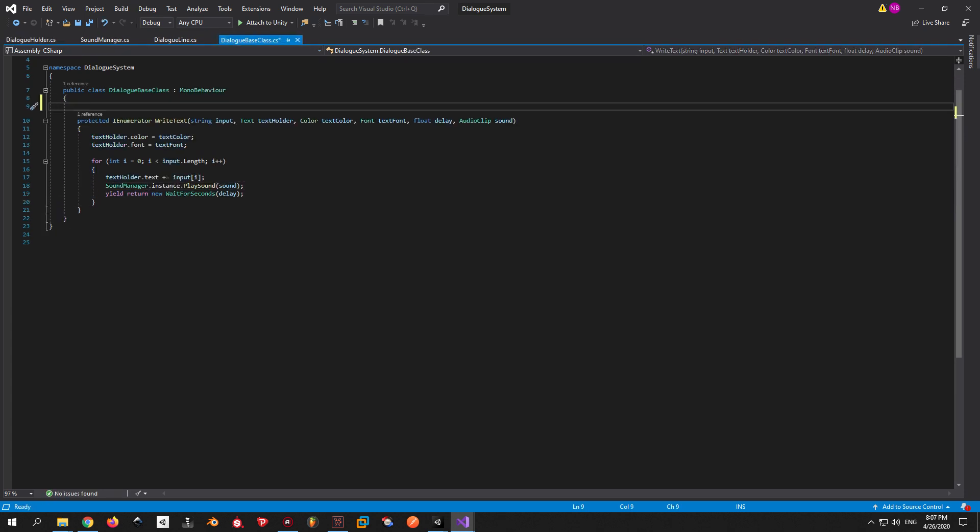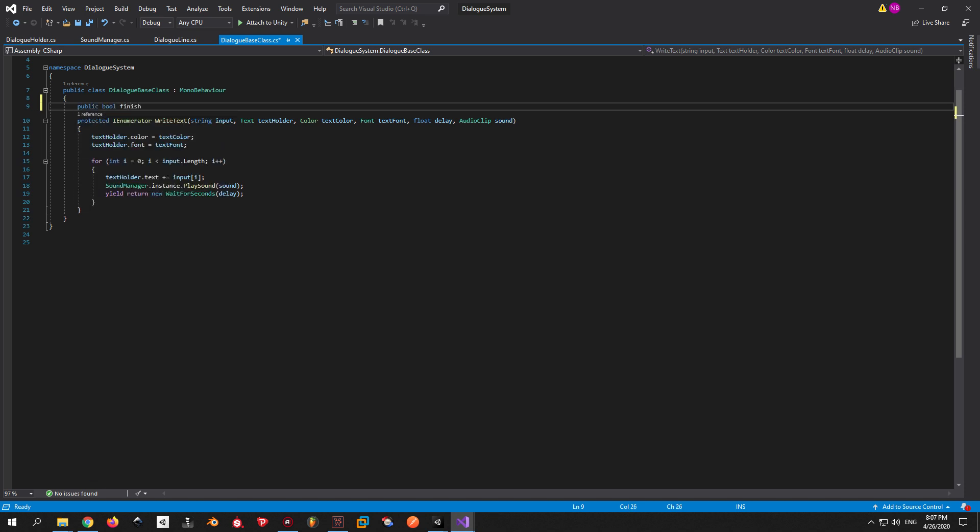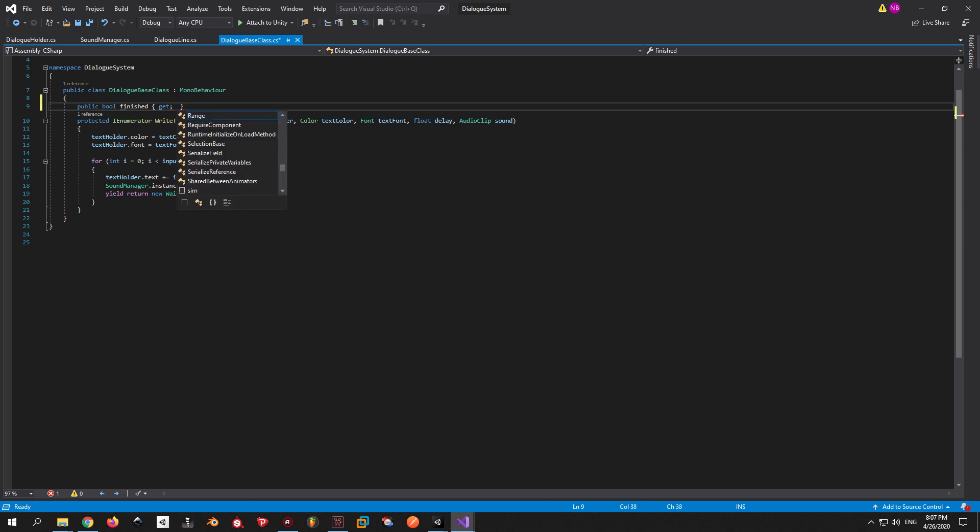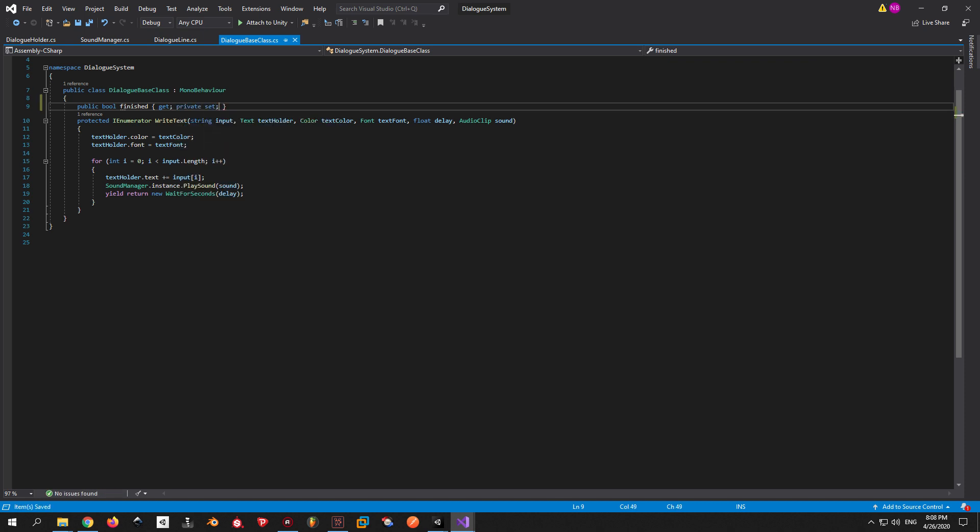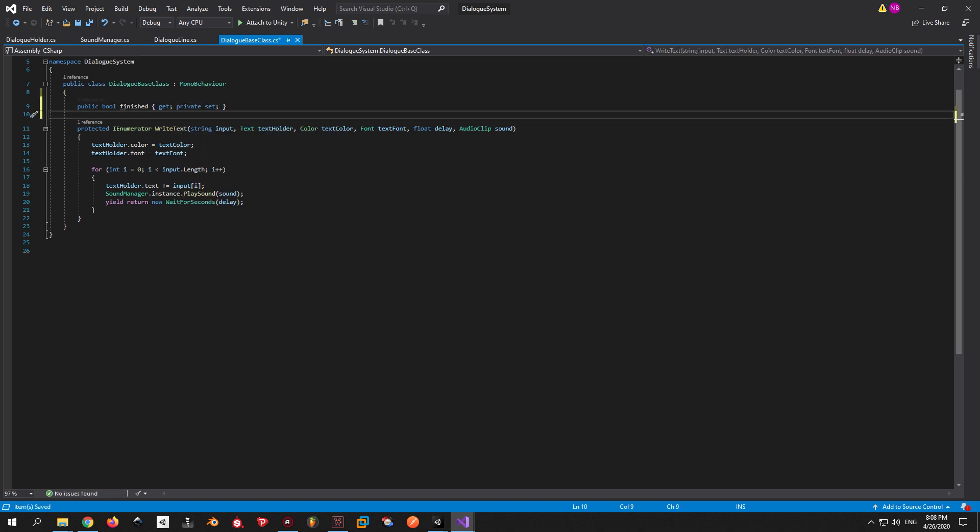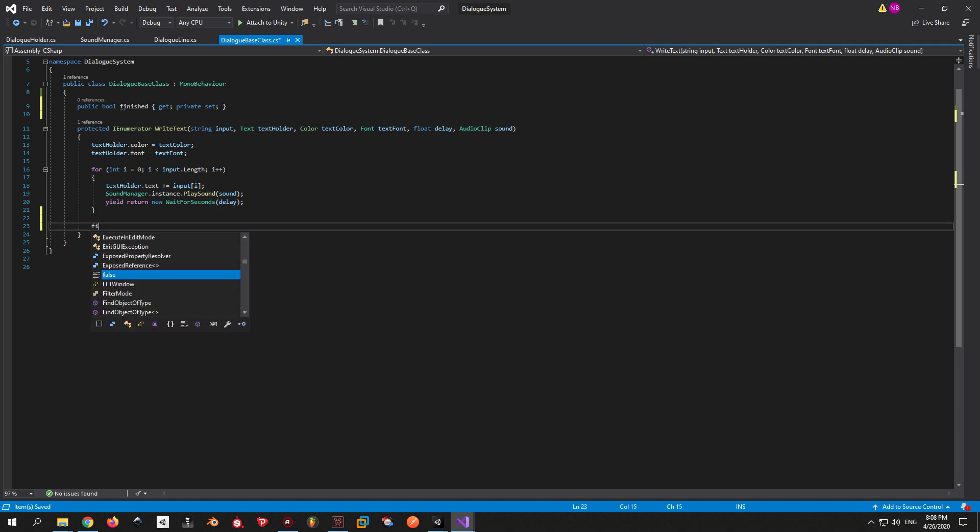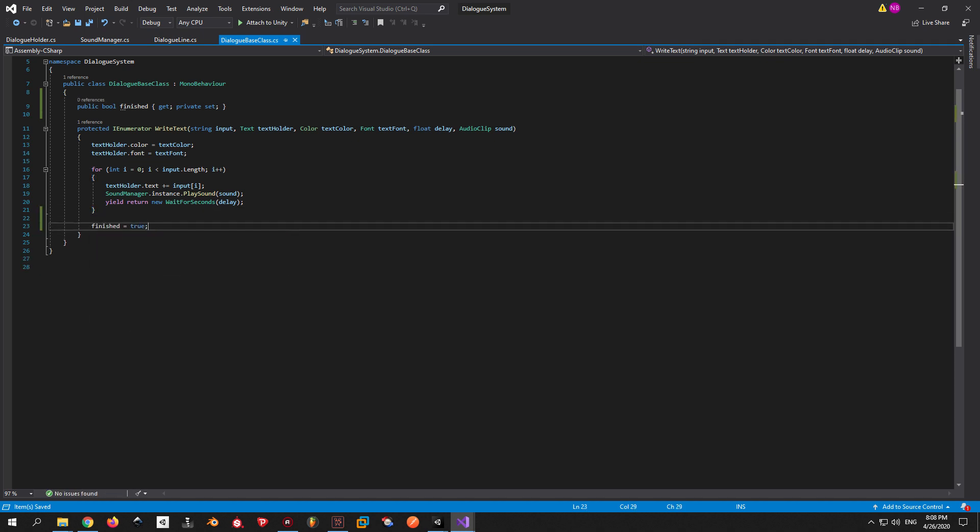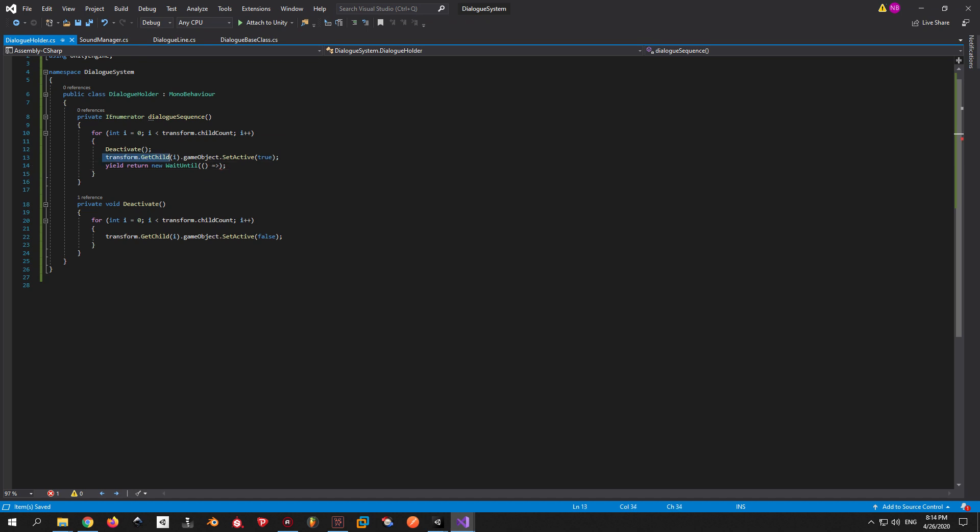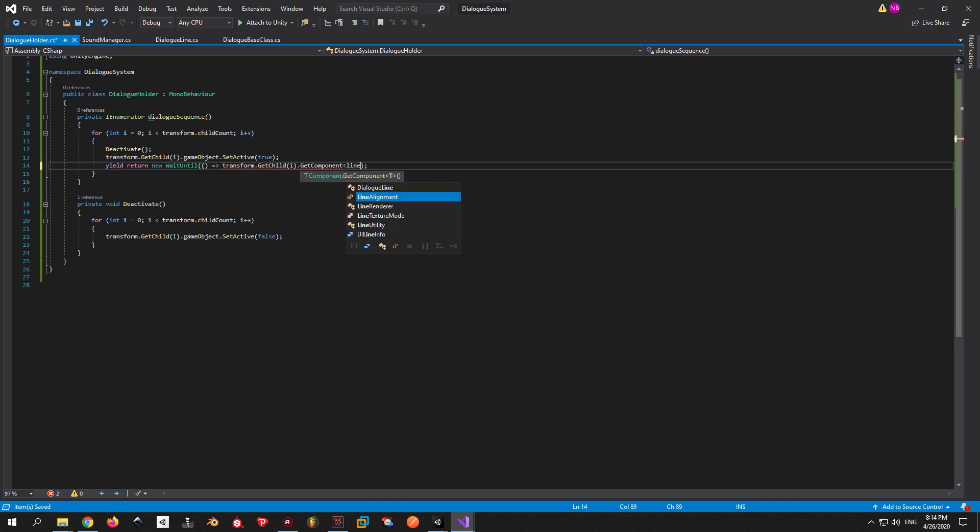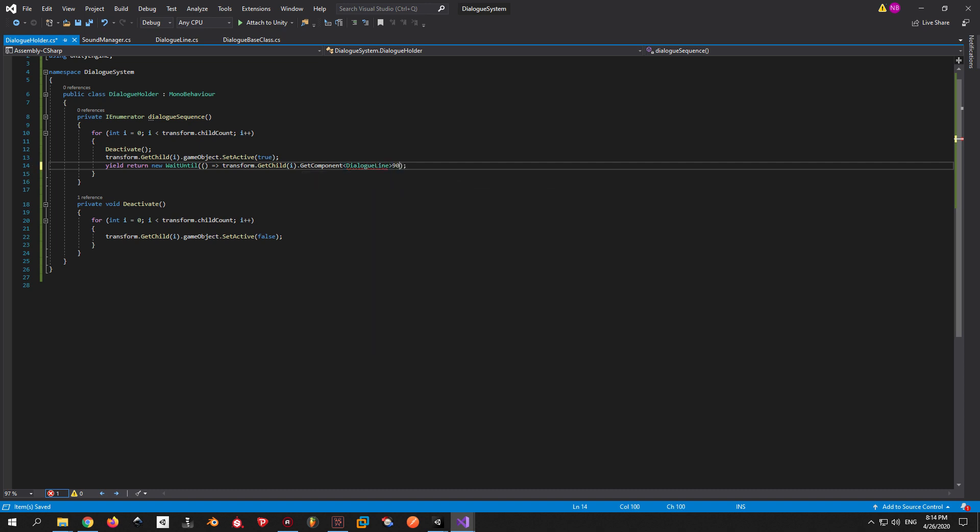That's why we're going back to the dialogue base class and adding a boolean called finished. I don't want anyone changing this from outside classes, so that's why I'm making it a private set. Logically, our line will be finished when the loop is finished as well, so that's where we put it. Now that we have the variable that we need, we go back to the dialogue holder script. We get the dialogue line component from the child that we just activated and wait until the line is finished.